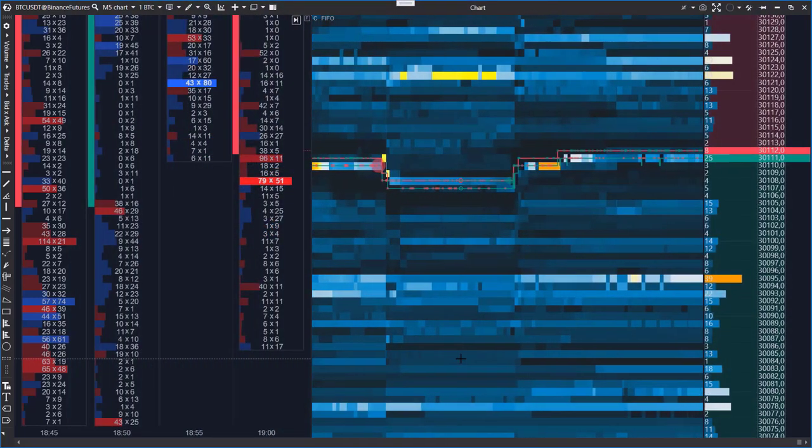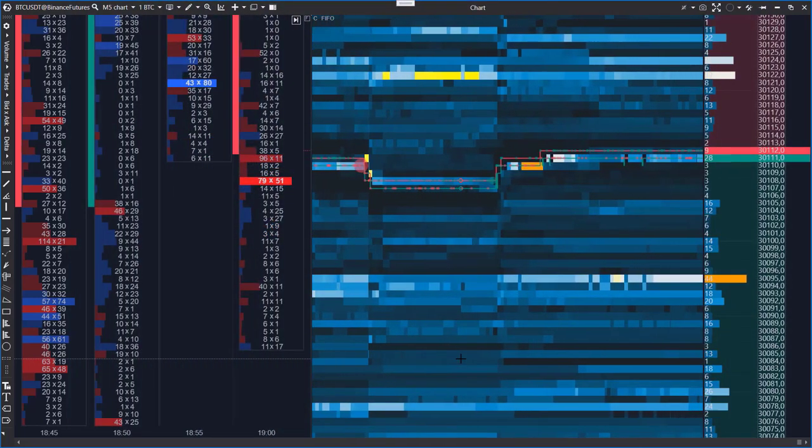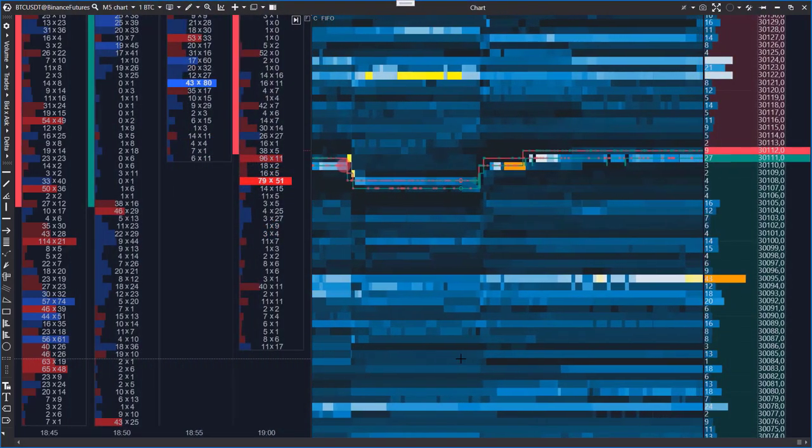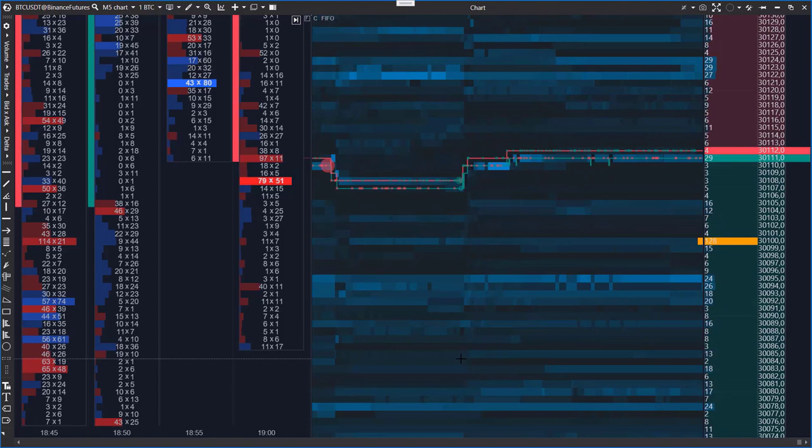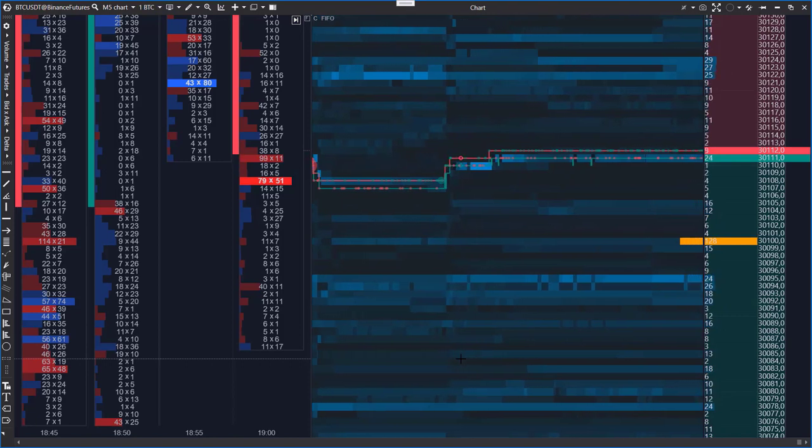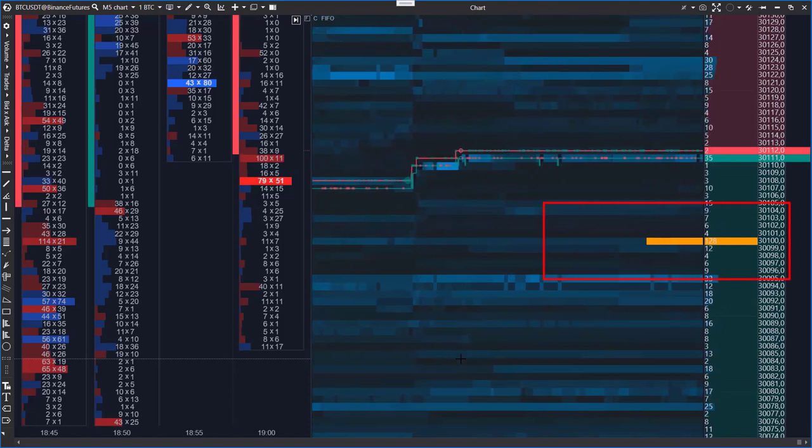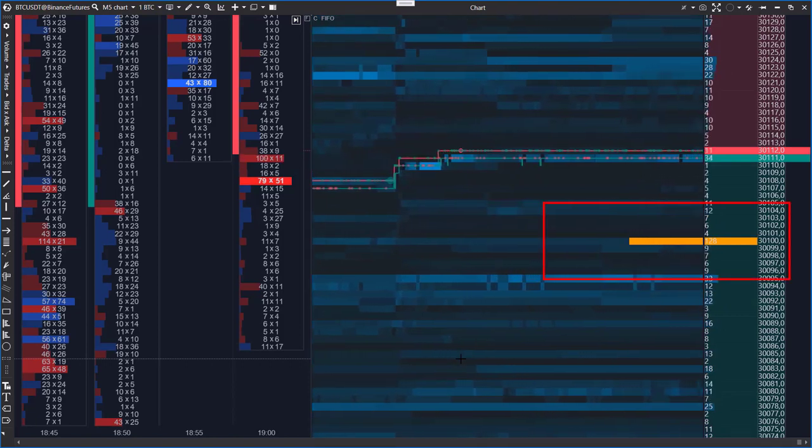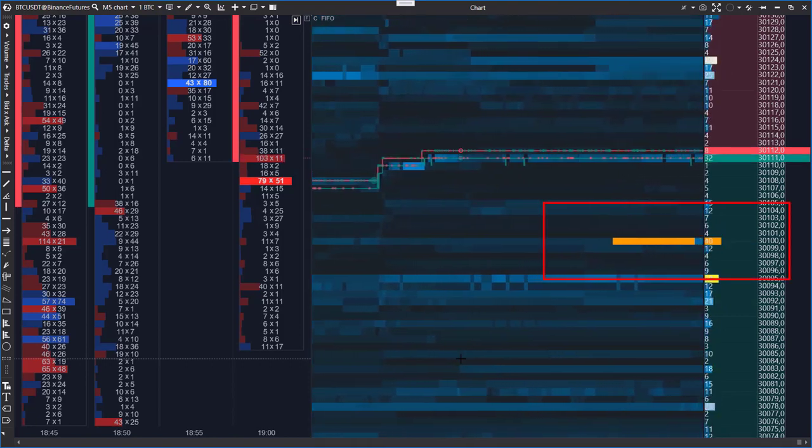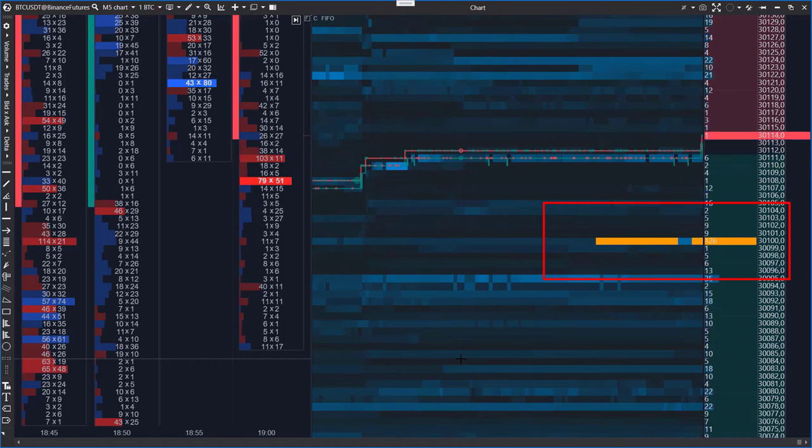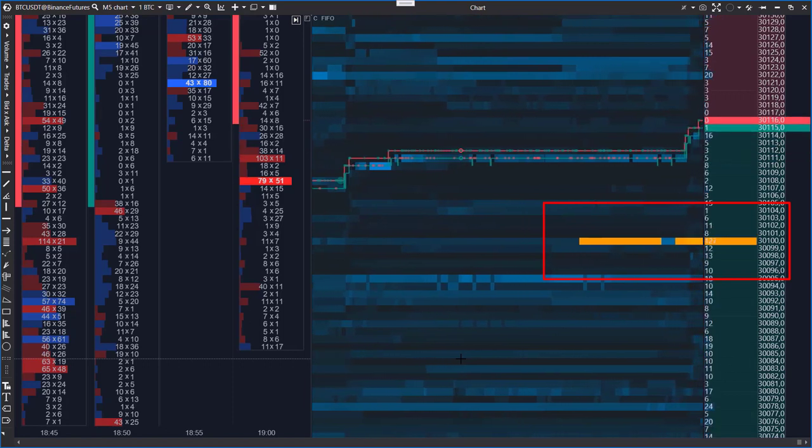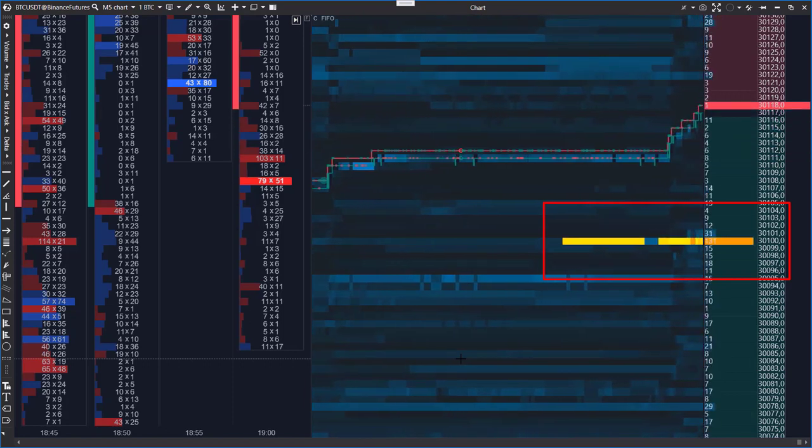A heat map is a way to display activity in the DOM over time. The brighter the color of a price level on the chart, the larger the volume of limit orders placed at that level in the DOM.